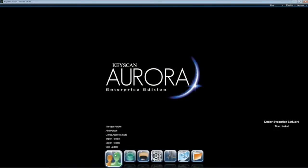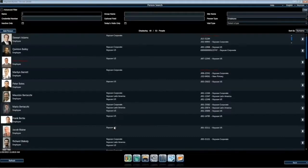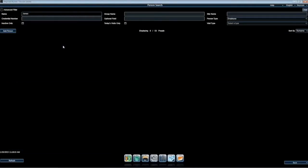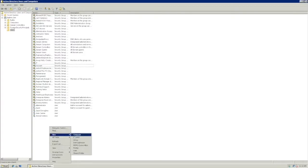Now we will go back to Aurora Client to show that James Duff, the person we will be adding, does not exist in the Keyscan database. Let's go back to Active Directory sites and services. Right click, select New, and select User.